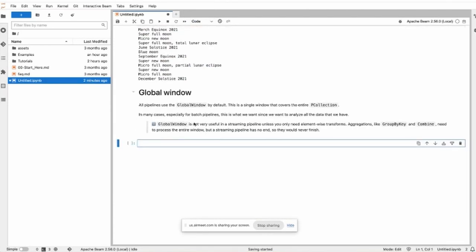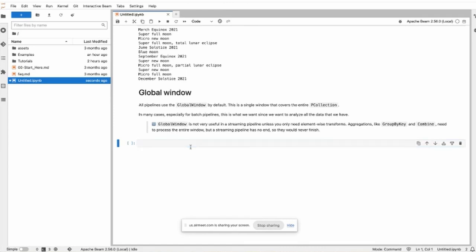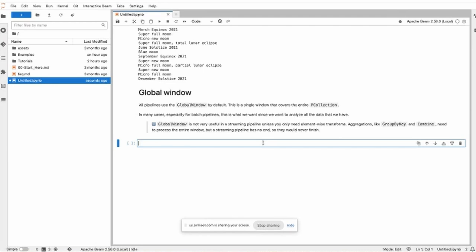All pipelines use global window as default. This is the single window that covers the entire pipeline. In many cases, especially in batch pipelines, this is what we want since we want to analyze the data that we have.